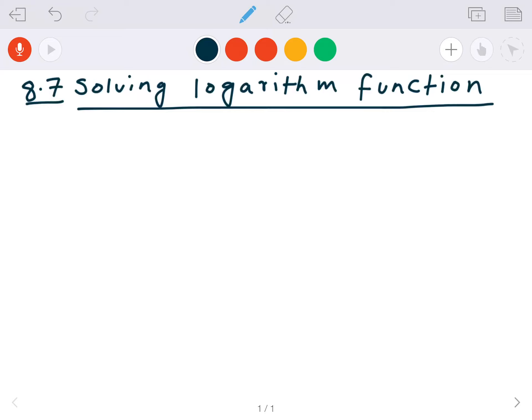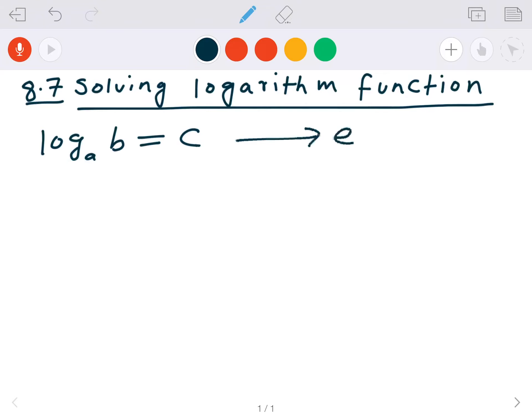Hello again, this is section 8.7. We will be continuing this section, solving logarithmic functions. In the previous video I solved an exponential function, and in this one I'll be solving logarithmic functions. Before we start solving a logarithmic function, we need to know the idea, which I've covered in previous videos. Let me just review that again.